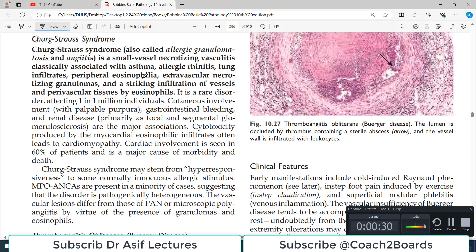Hello everyone and welcome back to my playlist of pathology. We are doing chapter number 10, which is pathology of blood vessels, and we are discussing different forms of vasculitis.